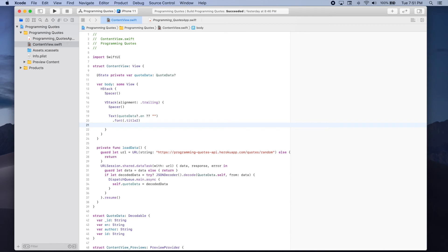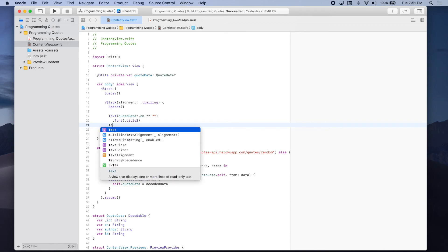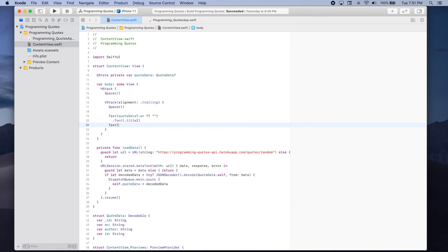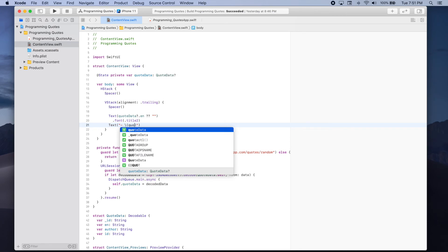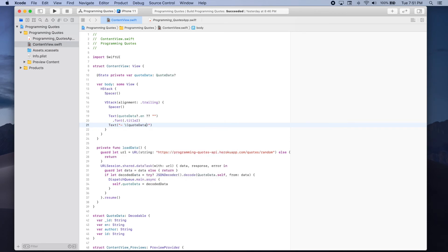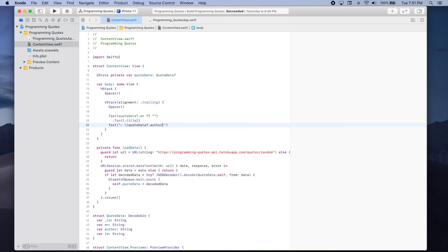Now we're going to add another text. And here we're going to show the quotes author. So we're going to add in quotations a dash. And we're going to try to get the quotes author, quote data dot author. If it's not available then we can add an empty string.